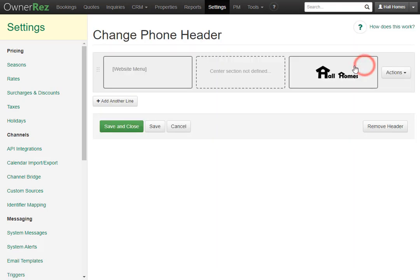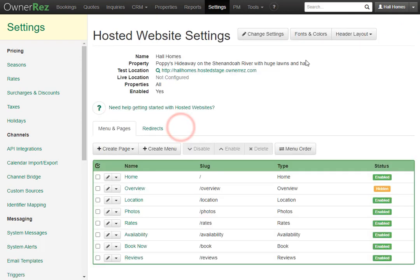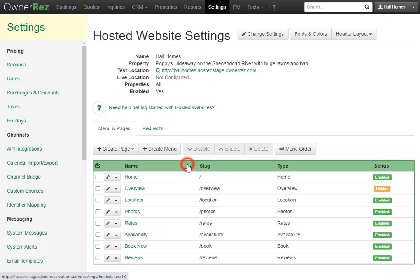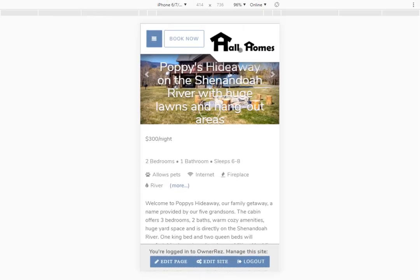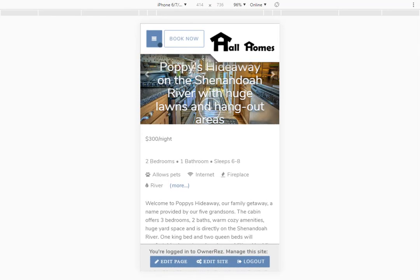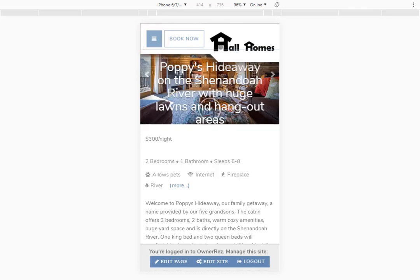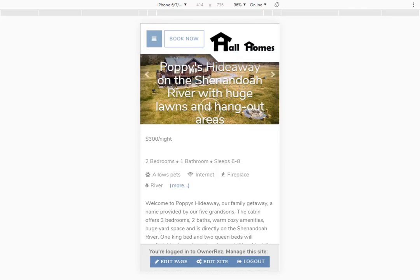If we go and look at the phone layout, we'll see it's set originally how we had it when we first changed the template. Your website will automatically adjust the layout depending on the size of your screen. If we take a look at our website in mobile view, we'll see the header looks a lot different — we have a drop-down menu where you can see all the website menu items, a Book Now button, and our logo is on the right. That is how you customize your website header along with changing fonts and colors.